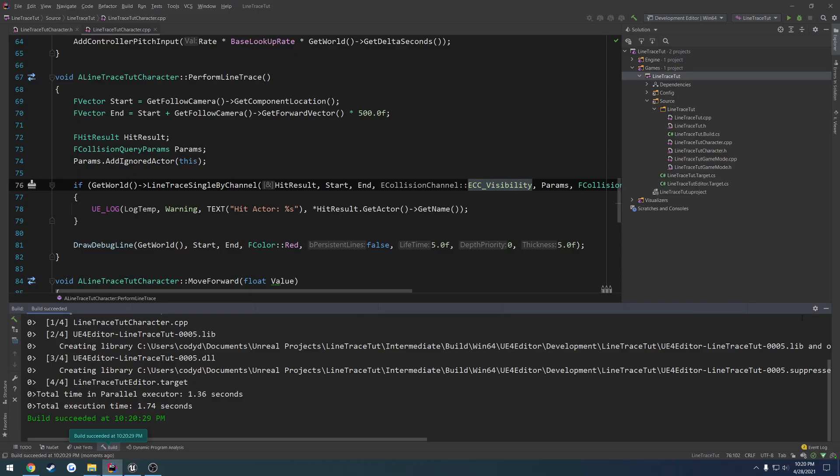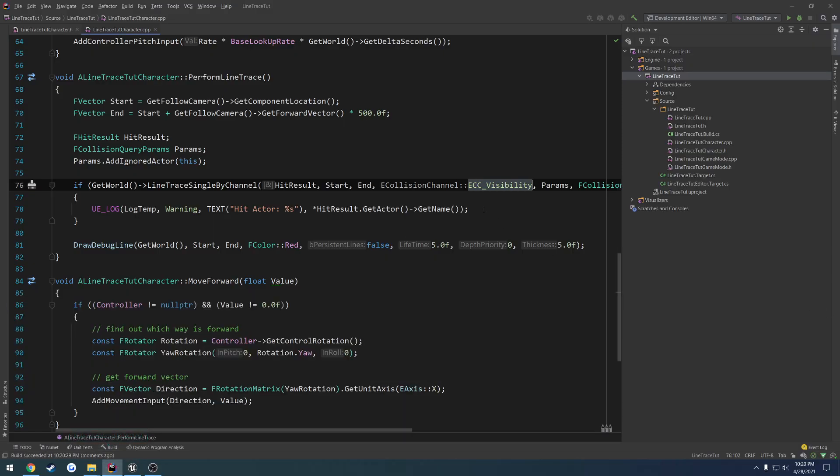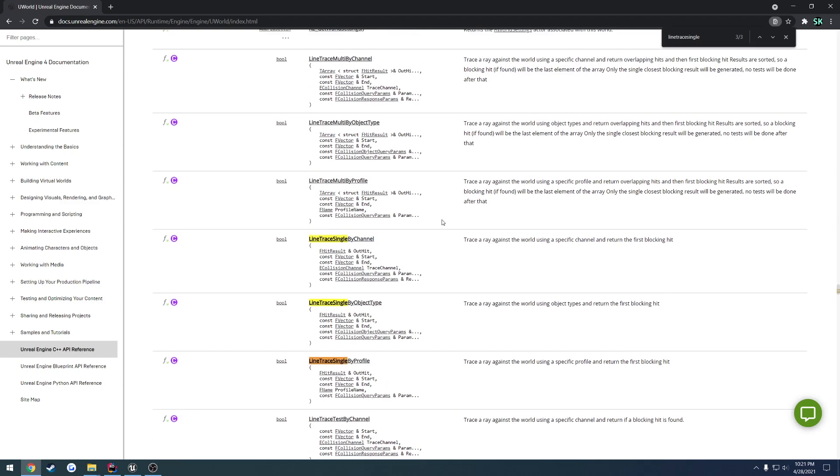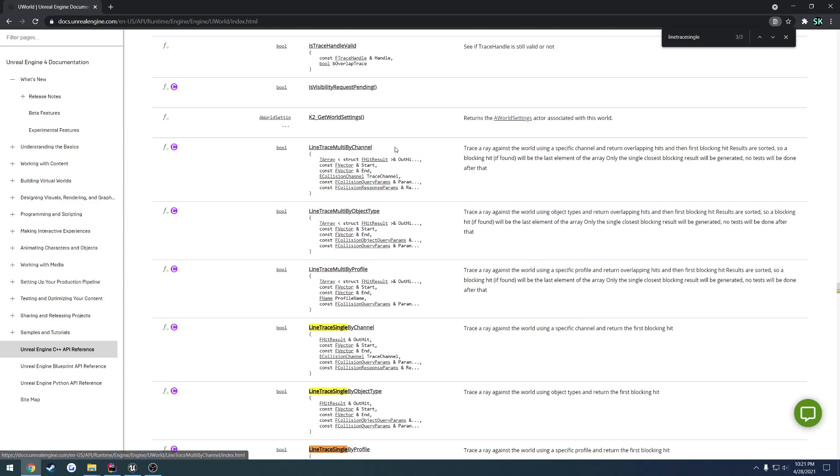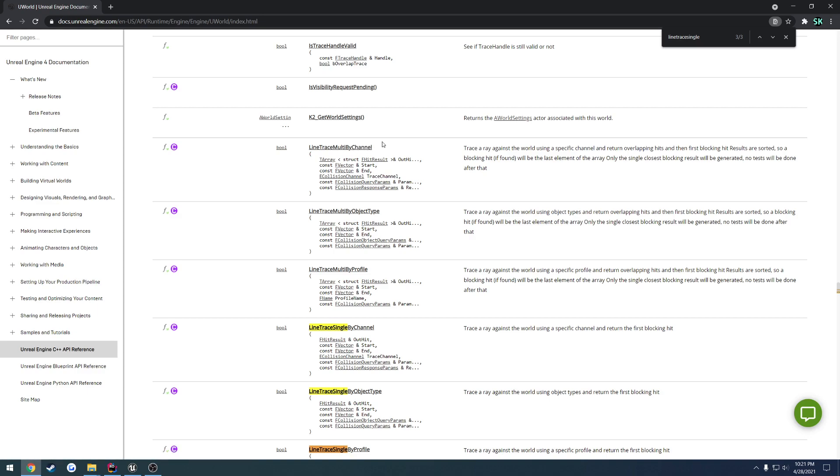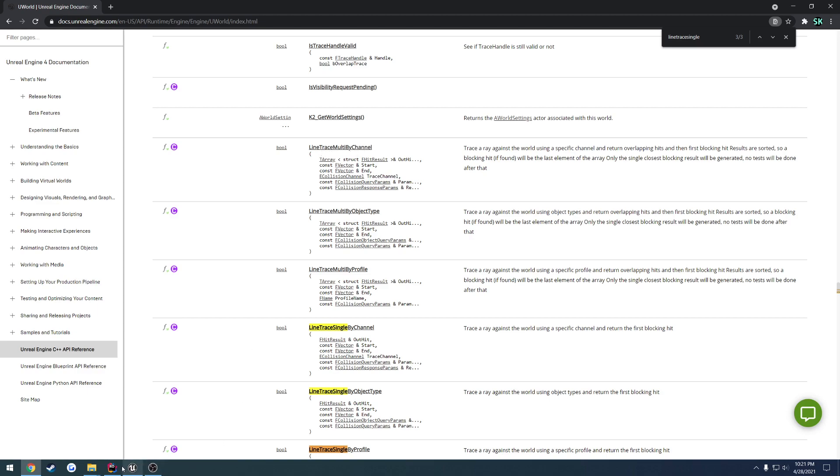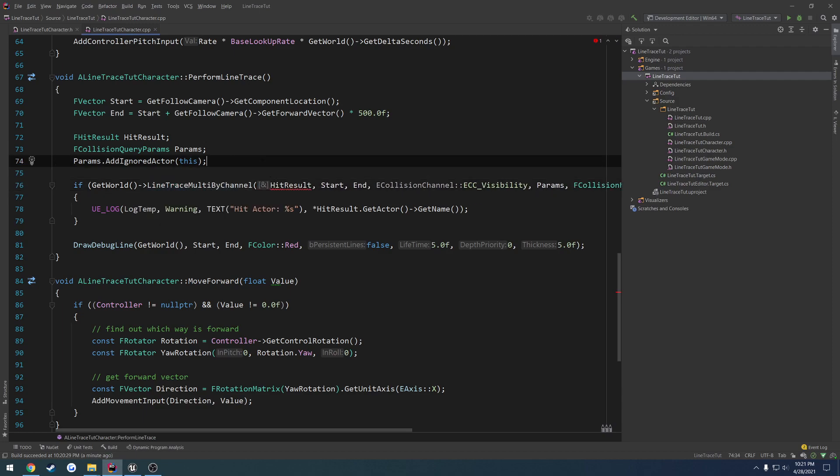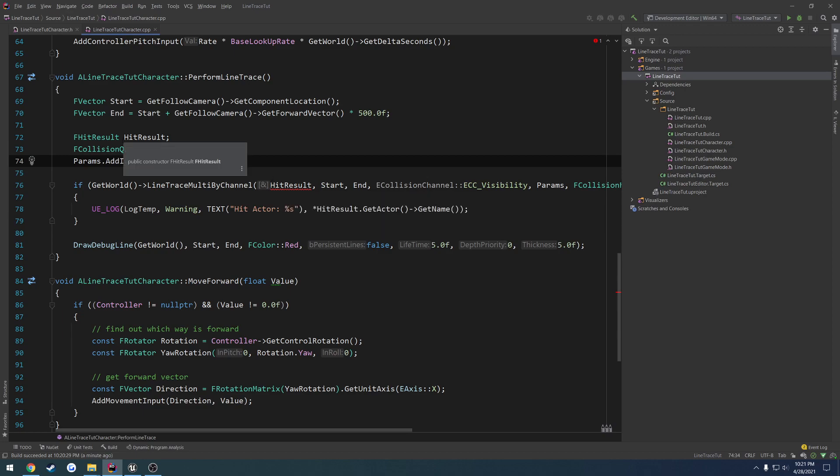So that's pretty much as detailed of an overview as I think I can really give to line trace single by channel. I was expecting to do all three of these in one video, but that didn't happen. I guess I kind of trailed on a little bit, but hopefully that gave you a very good understanding of at least this function. Because when we come over here to line trace multi by channel, it is the exact same thing. The only thing that differs between line trace multi and line trace single is going to be the output.